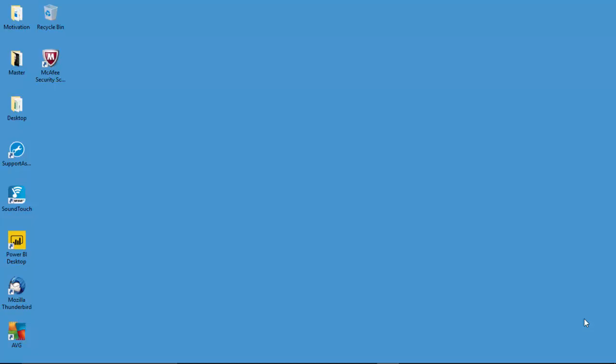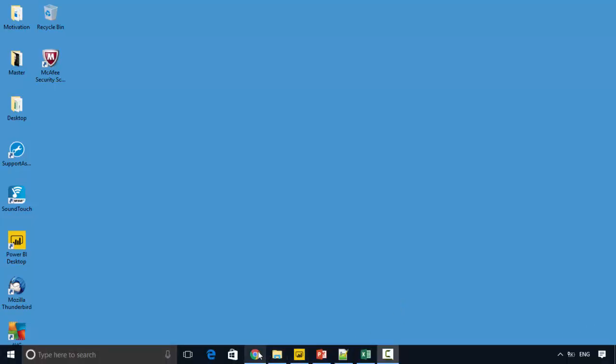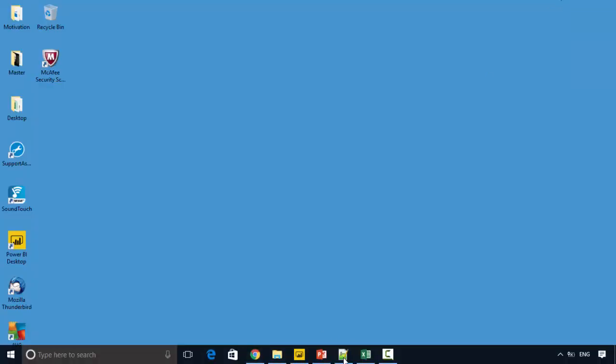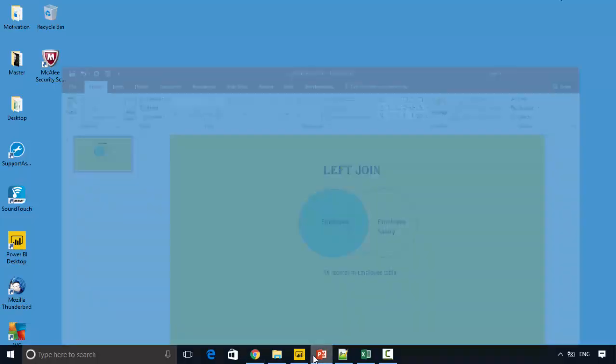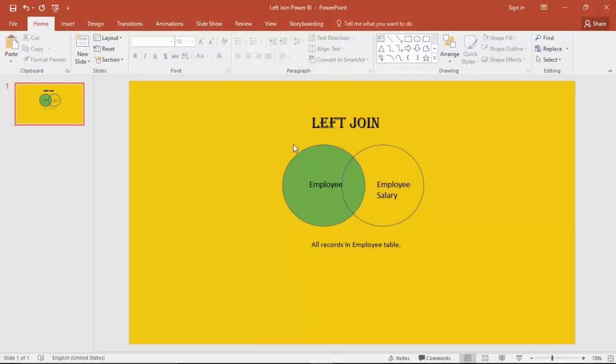Hello everyone. In today's video, we will go through the left outer join in Power BI. We will use the natural left outer join DAX function for this. So what does a left join mean? Left join means that...